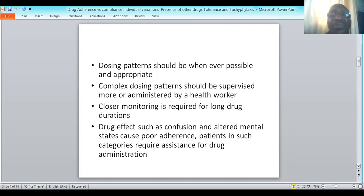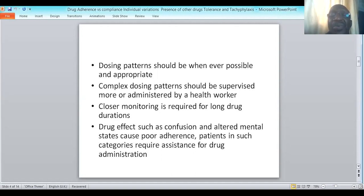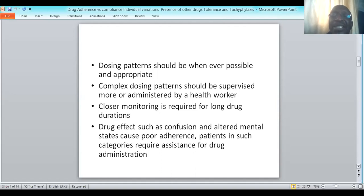In some cases a health worker administers the medication. Close monitoring is required for drugs that are to be taken for long durations, because the tendency is that after some time the patient may get tired, may skip some doses, and may not adhere properly to the prescriber's instructions. Some drugs may actually induce confusion, and some patients have altered mental states — this can cause poor drug adherence, so such patients require assistance for drug administration.